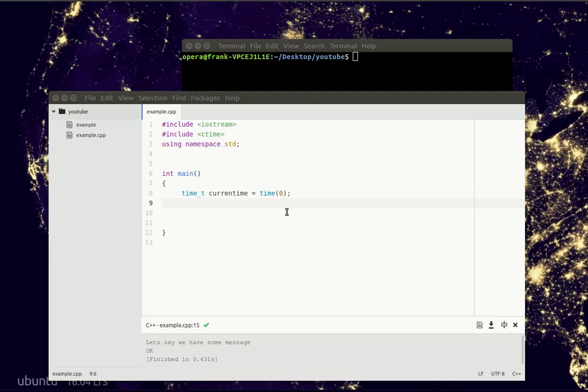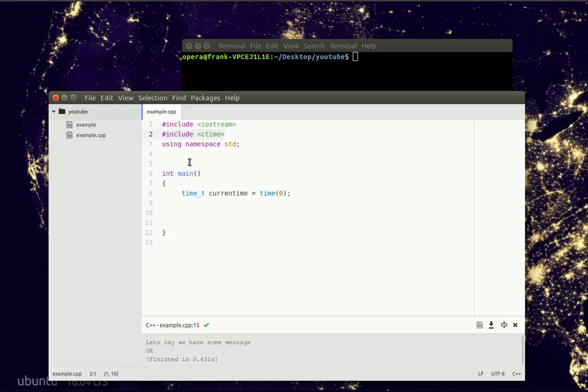Let's work with time in C++. The first thing we'll do is include a library called ctime. It has some functionality for dealing with time.